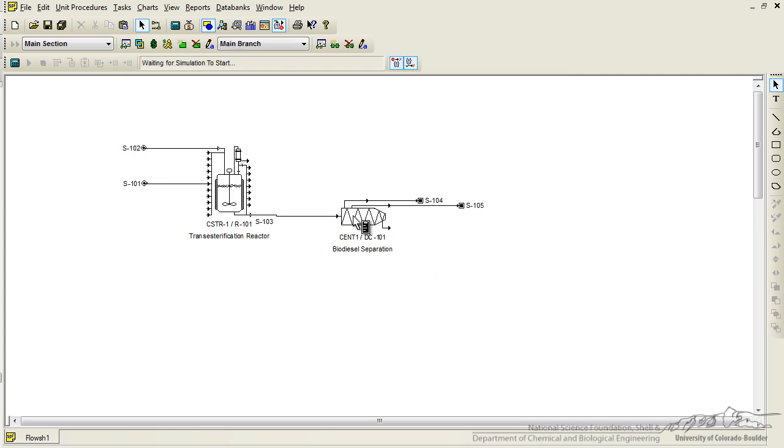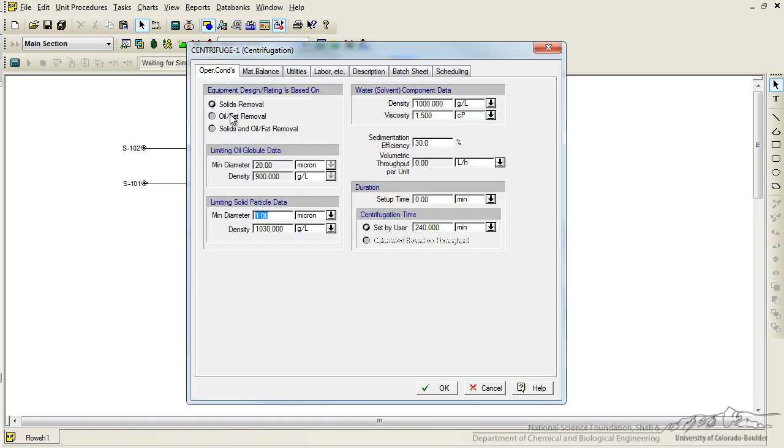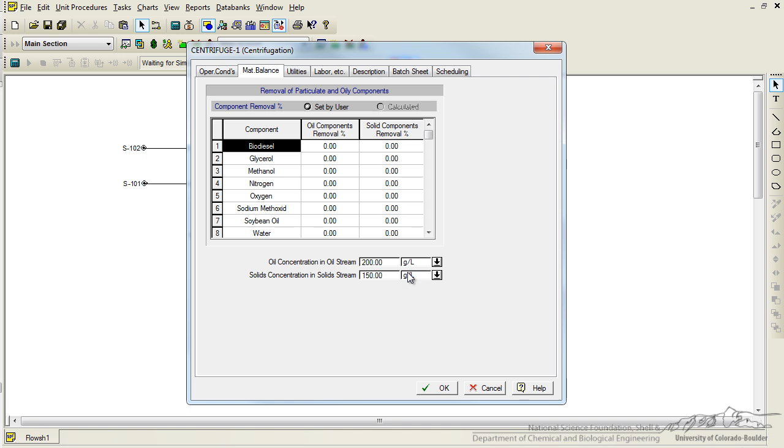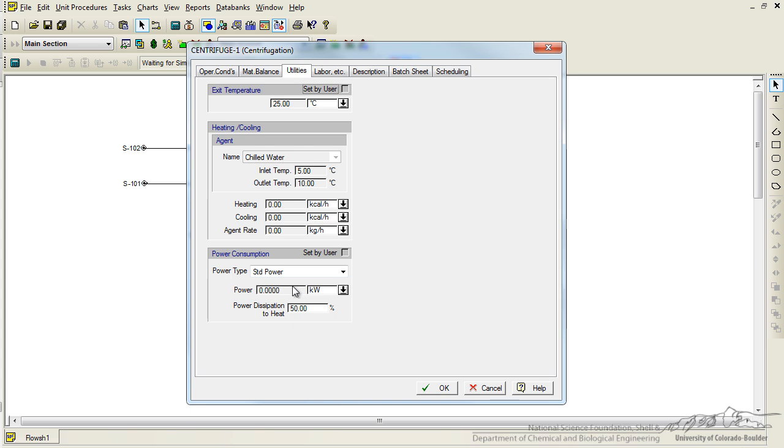So we need to do the same kind of thing for our centrifuge. So right click, operation data, and we want oil fat removal, since we're producing an oily substance. We're going to keep everything else as a default. That's information you could look up for the specific system, but we'll keep it as default for here. Click on material balances, and we can change certain parameters to what was designated in the problem, such as the oil concentration in the oil stream, as 850 grams per liter. We could also say that we want the centrifuge to remove 99.99% of the biodiesel and the soybean oil. And the last thing is our power consumption. So clicking on the utilities tab allows us to enter in our power consumption. We can set by users, and then we can type this in as 18.9 kilowatts, and click ok.